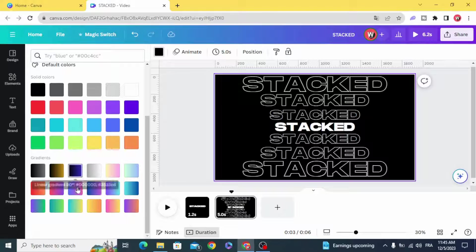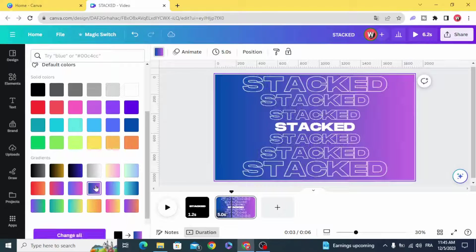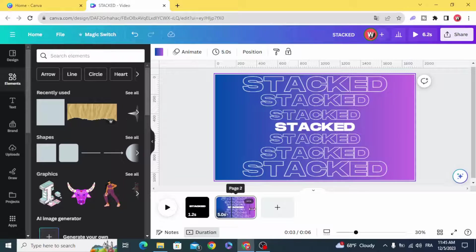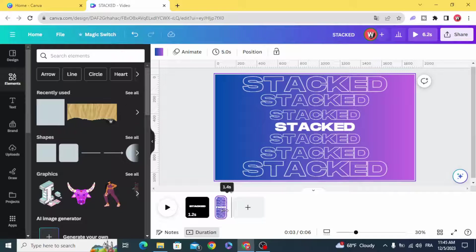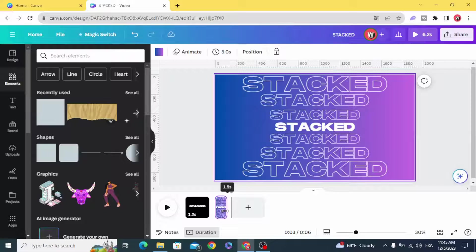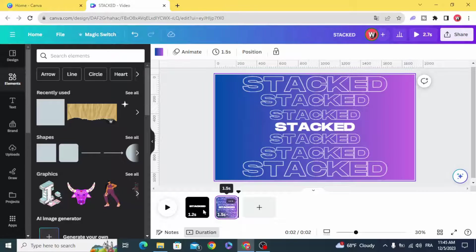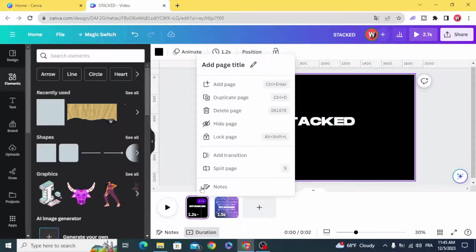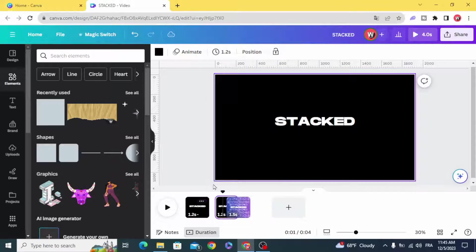Make a gradient background. Duplicate this page.